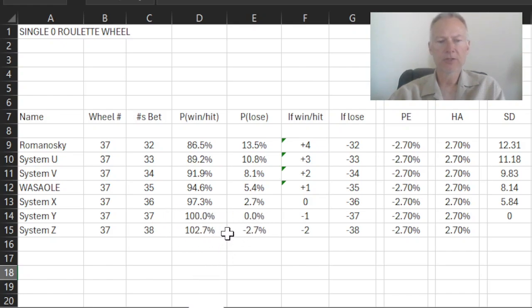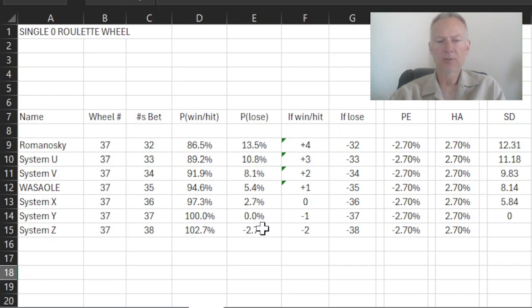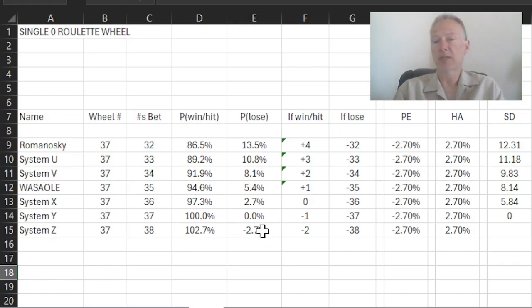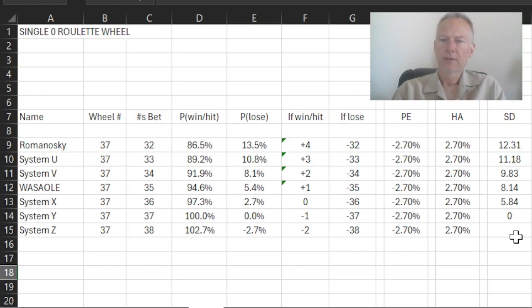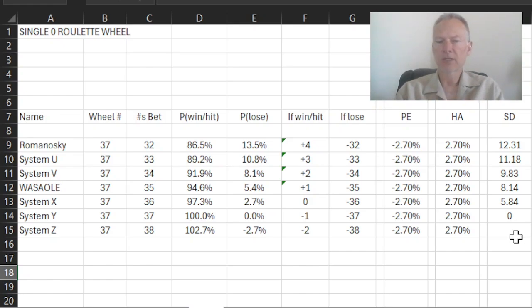So the probability of winning then becomes over 100%. Our probability of losing becomes negative. And of course, a probability cannot be negative. Everything explodes, and the standard deviation, which actually happens to be the square root of a number known as the variance, because the variance in this particular case becomes negative, the standard deviation has no meaning.